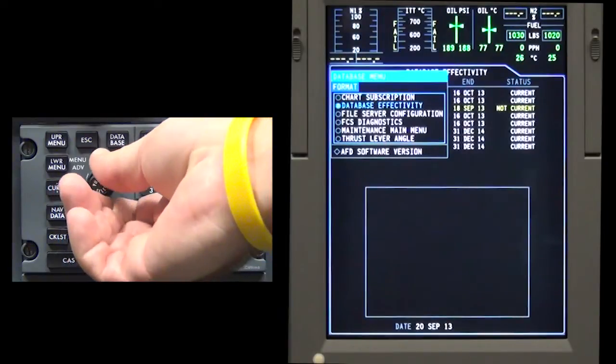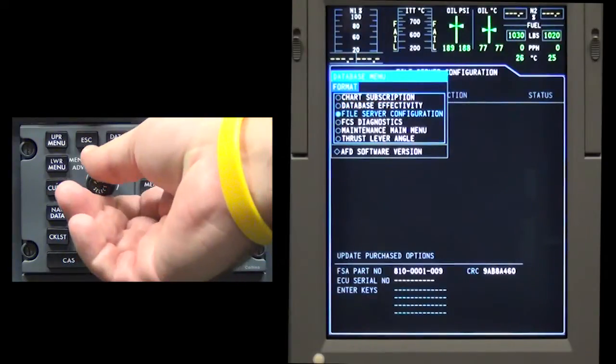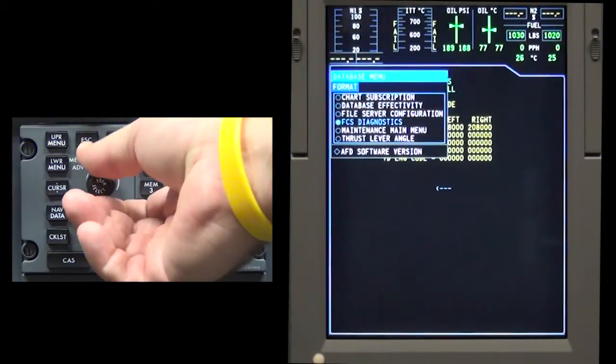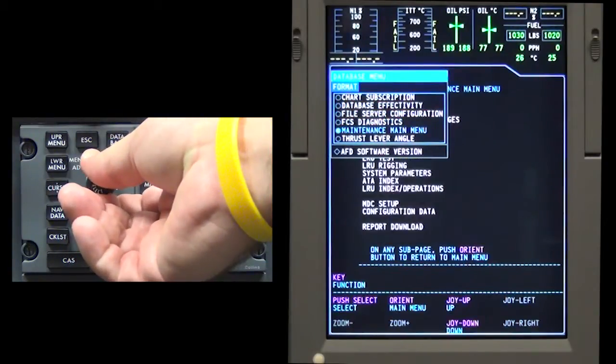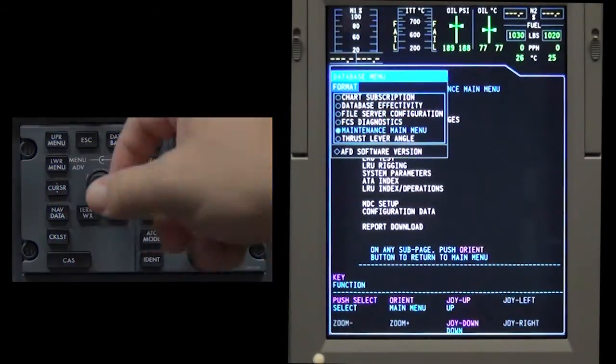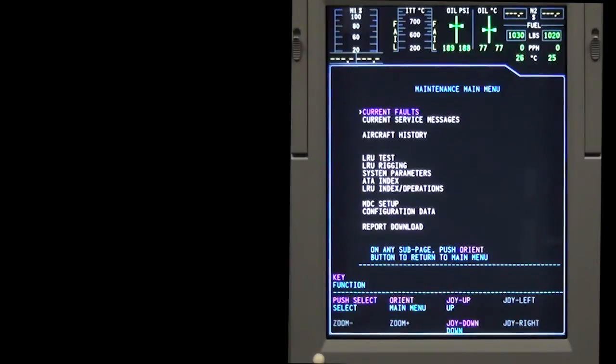Turn the data knob on the cursor control panel to highlight maintenance main menu. Move the joystick up or down to move the cursor to the desired line, usually current faults or aircraft history.